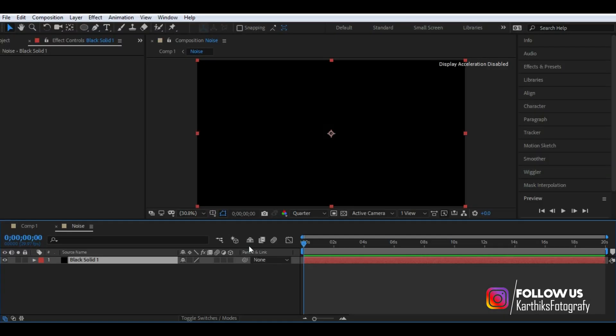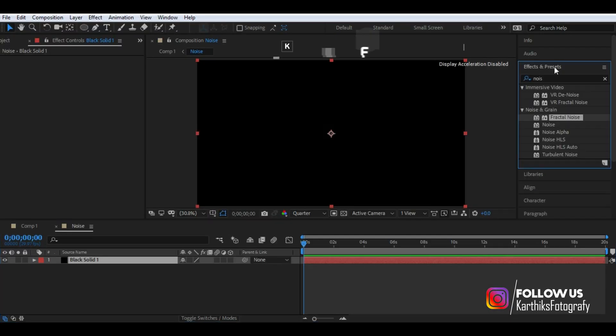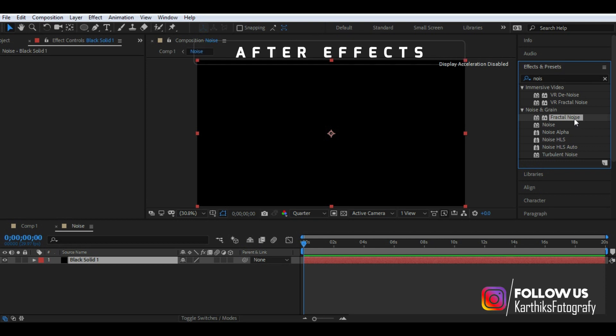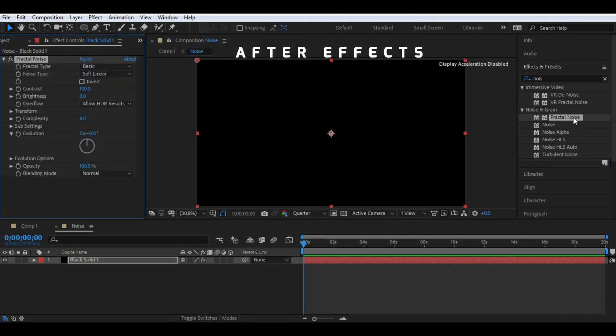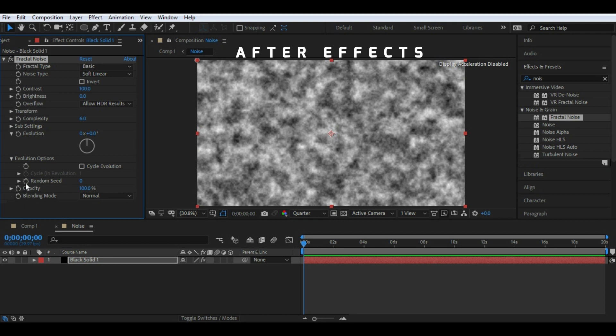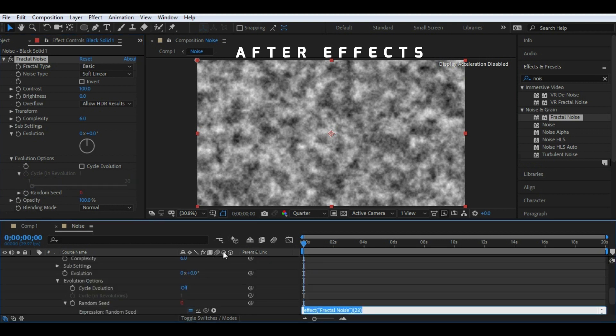So the last parameter that we're going to see is the scripts or expressions. After Effects has capability to write scripts and expressions which will create motion graphics or effects, and this comes handy once you get comfortable with this software.